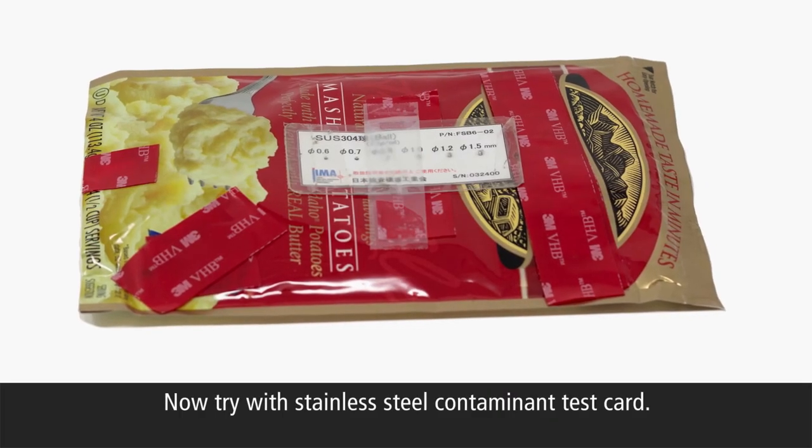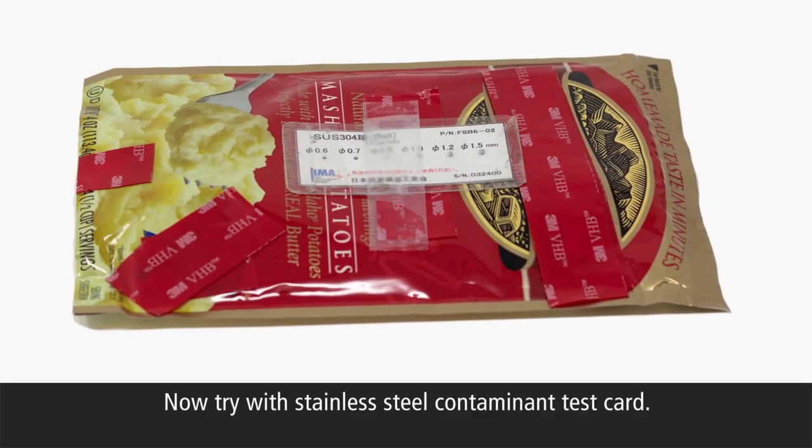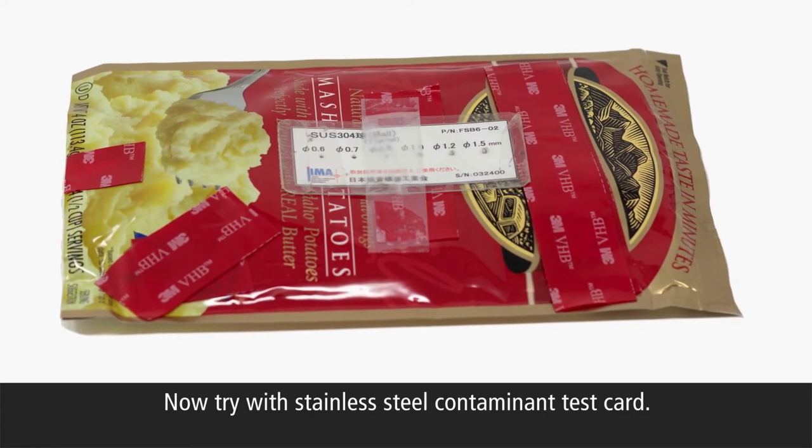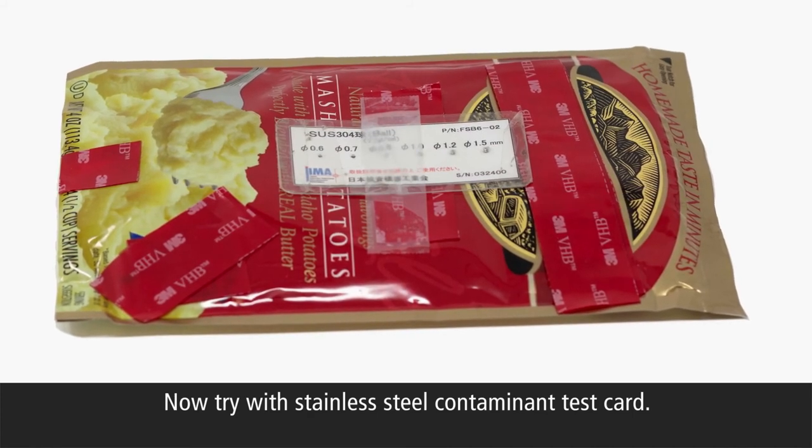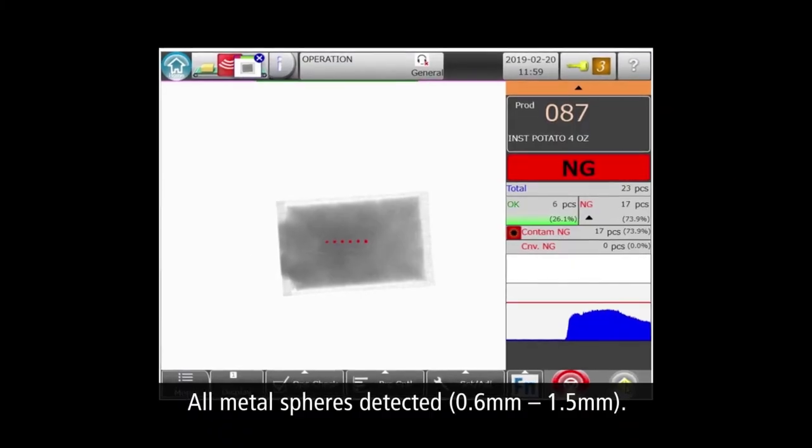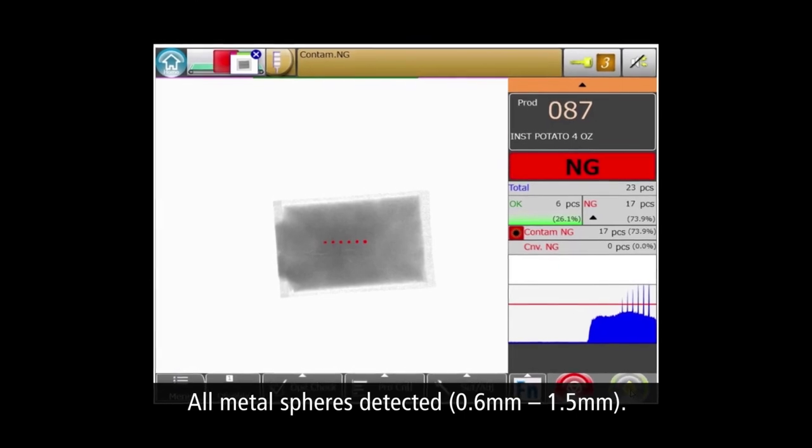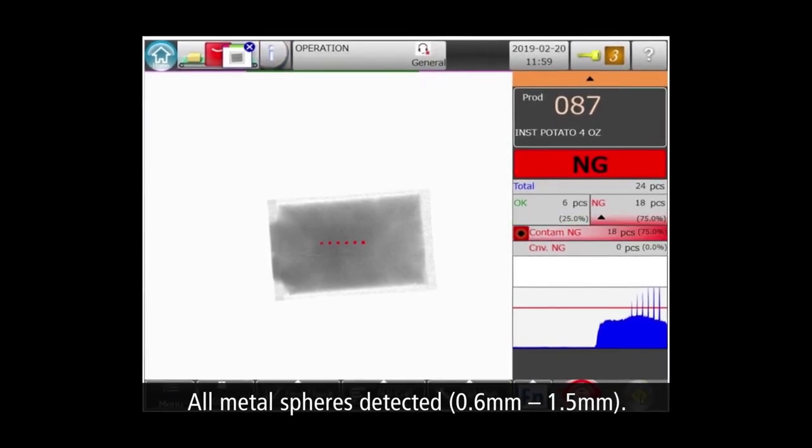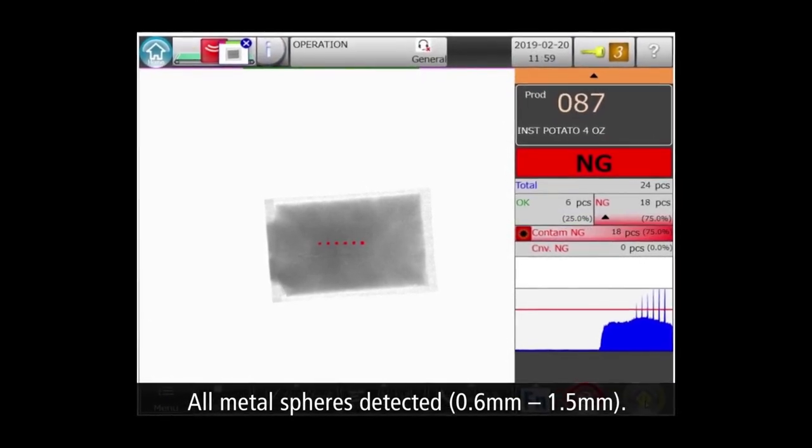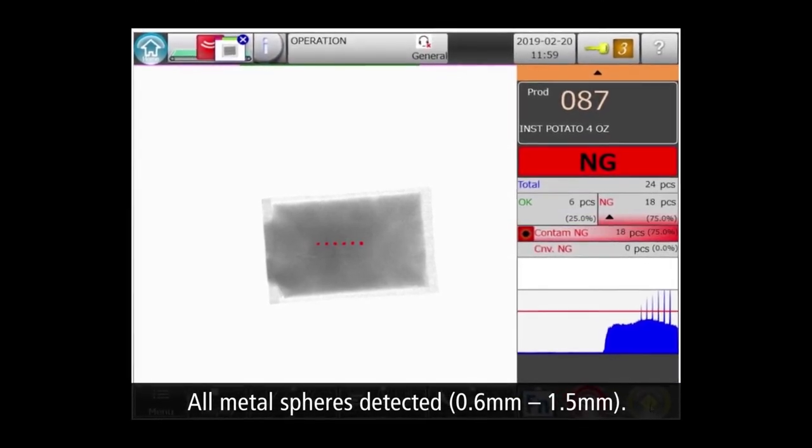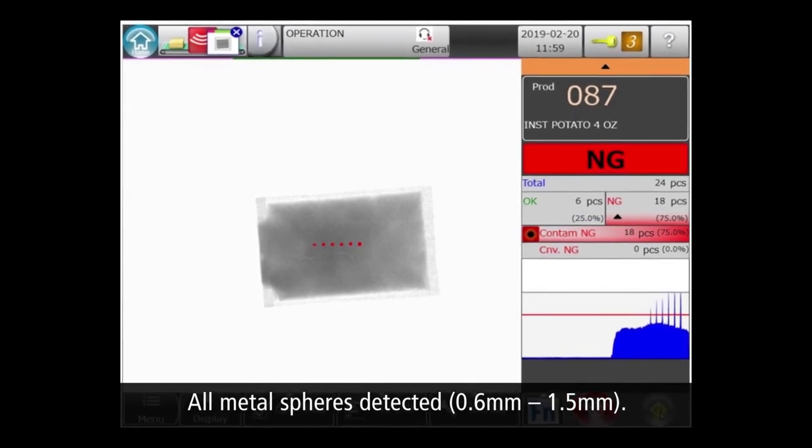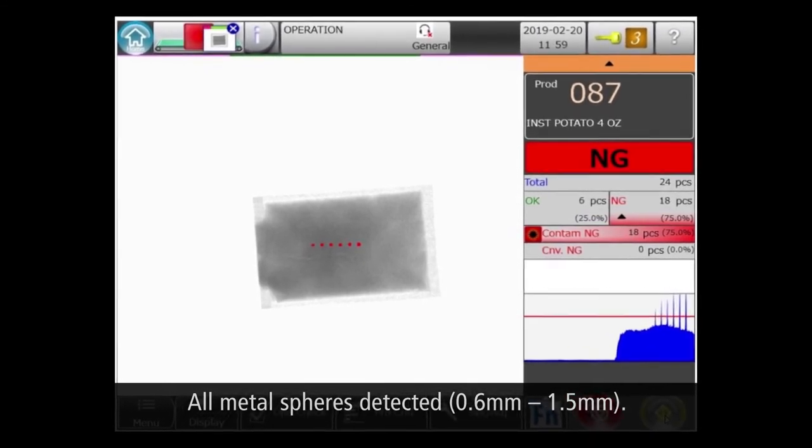The next step is to run a contaminant test. We attached the test card with certified stainless steel spheres to the product. And you can see by the red markers that the machine detected all six metal spheres ranging from 0.6 to 1.5 millimeters.